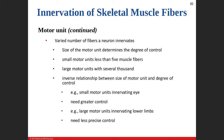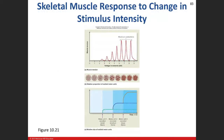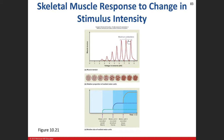This graph shows recruitment: as we increase voltage, muscle tension increases, and we're recruiting more red muscle fibers in the cross-section. We start with a few fibers at low voltage, increase voltage and recruit more, until eventually all are recruited and we've plateaued — increasing voltage further doesn't matter, we can't recruit anything more.